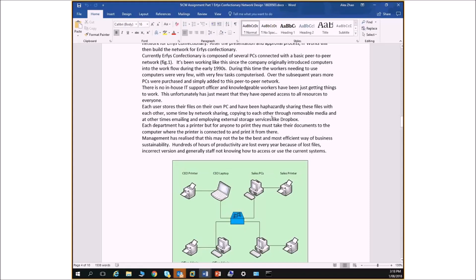If that's not triggering some alarm bells already, that should, because if you open full access to everyone for everything, that's not really very secret. Anyone can access anything, right? That's problematic. Each user stores their files on their own PC. So they've got their internal hard drive, they put their files there, but what does that mean as far as sharing with each other? How can we work on something together if it's on my computer, not on yours, or not on the network?